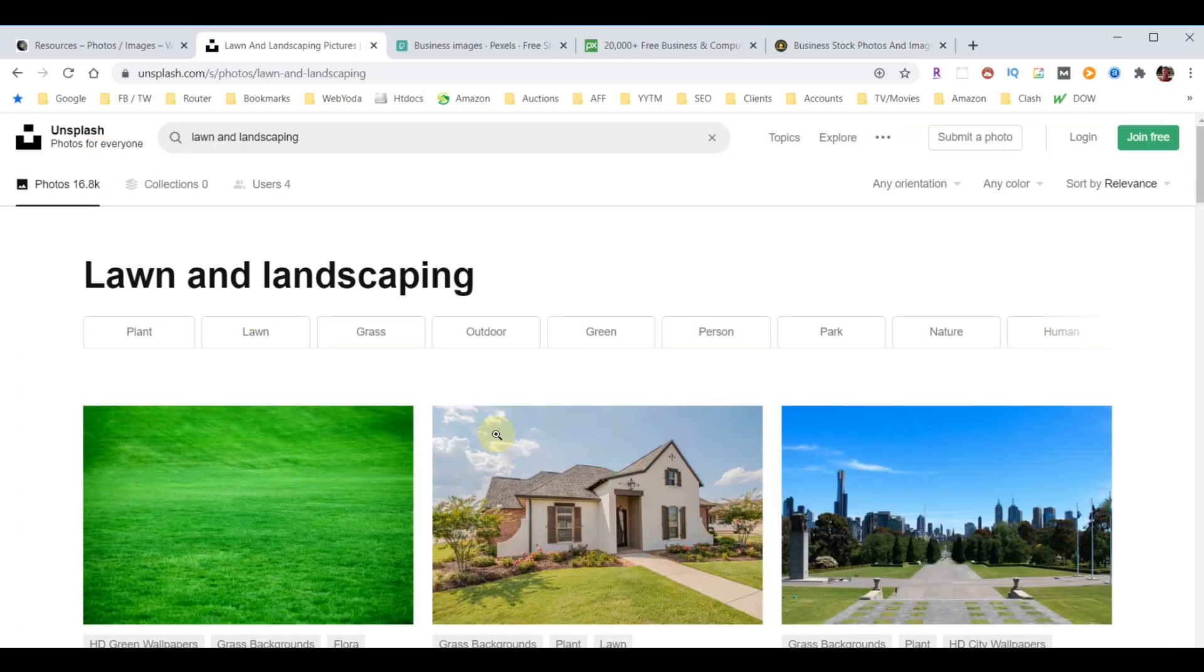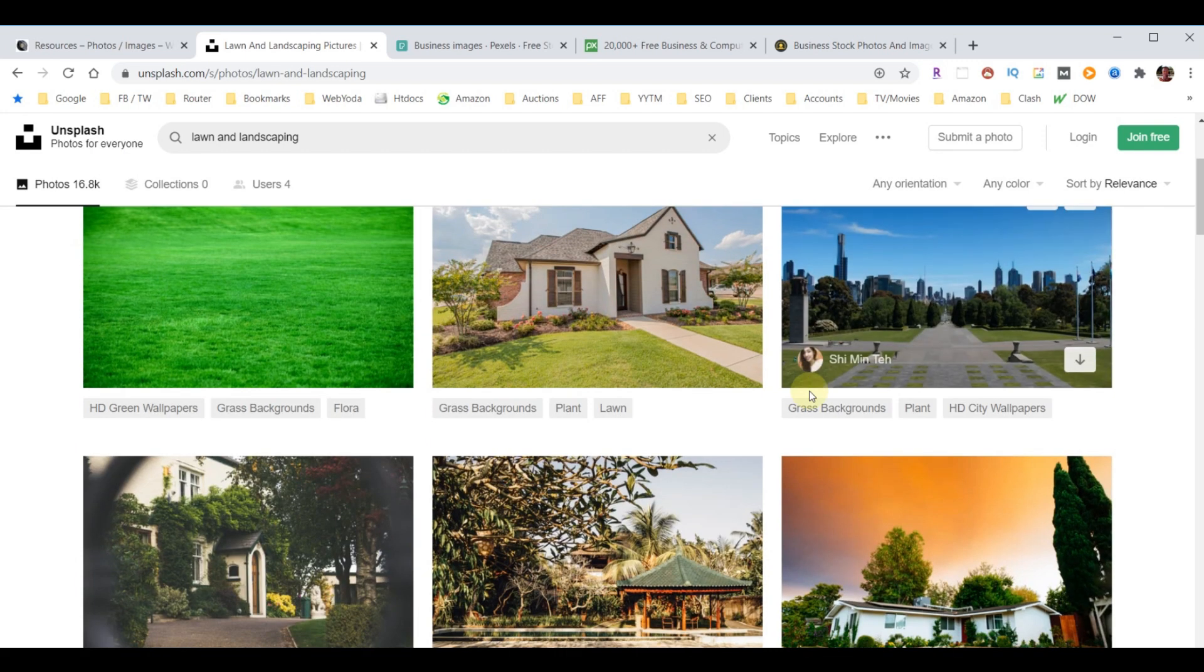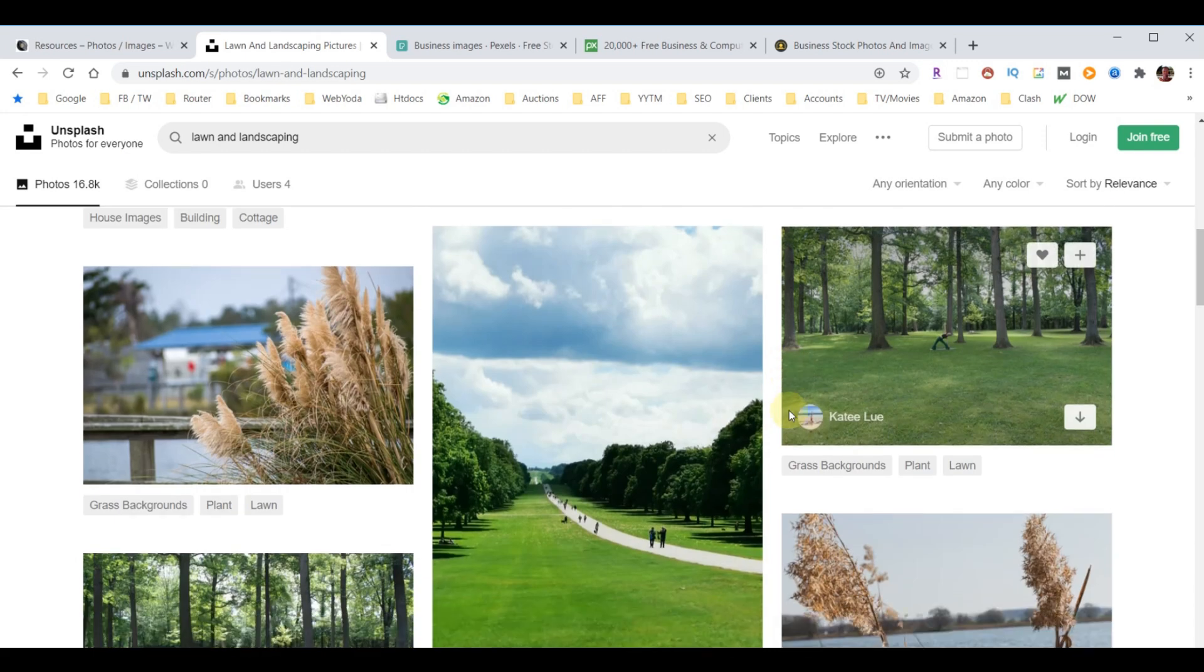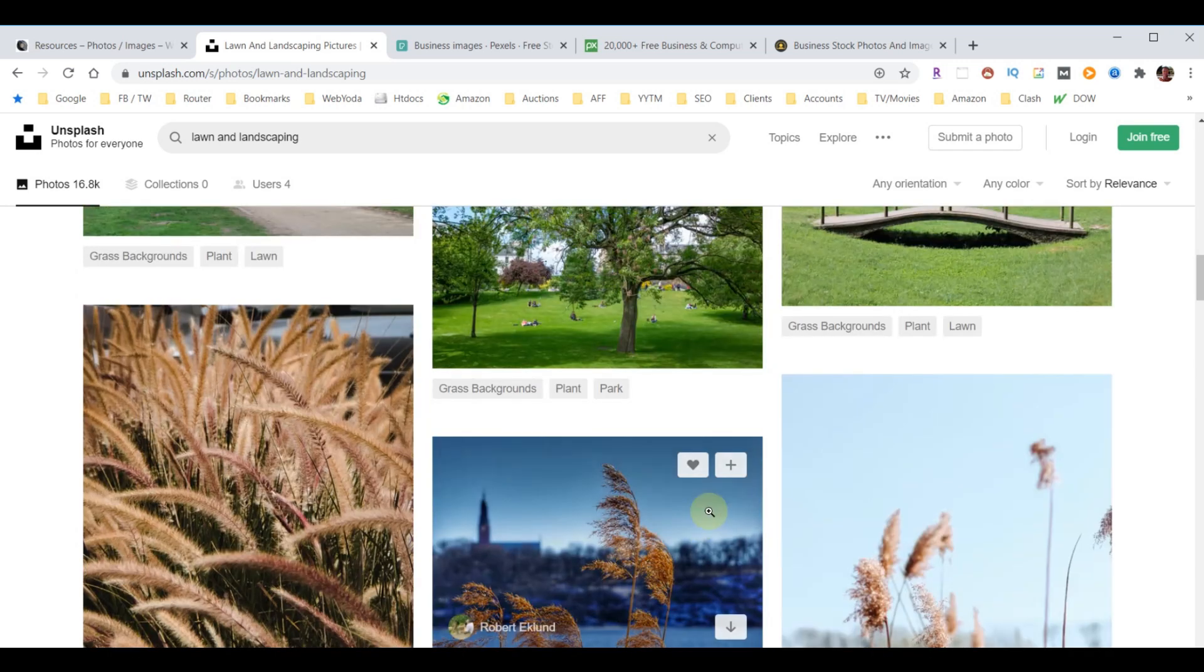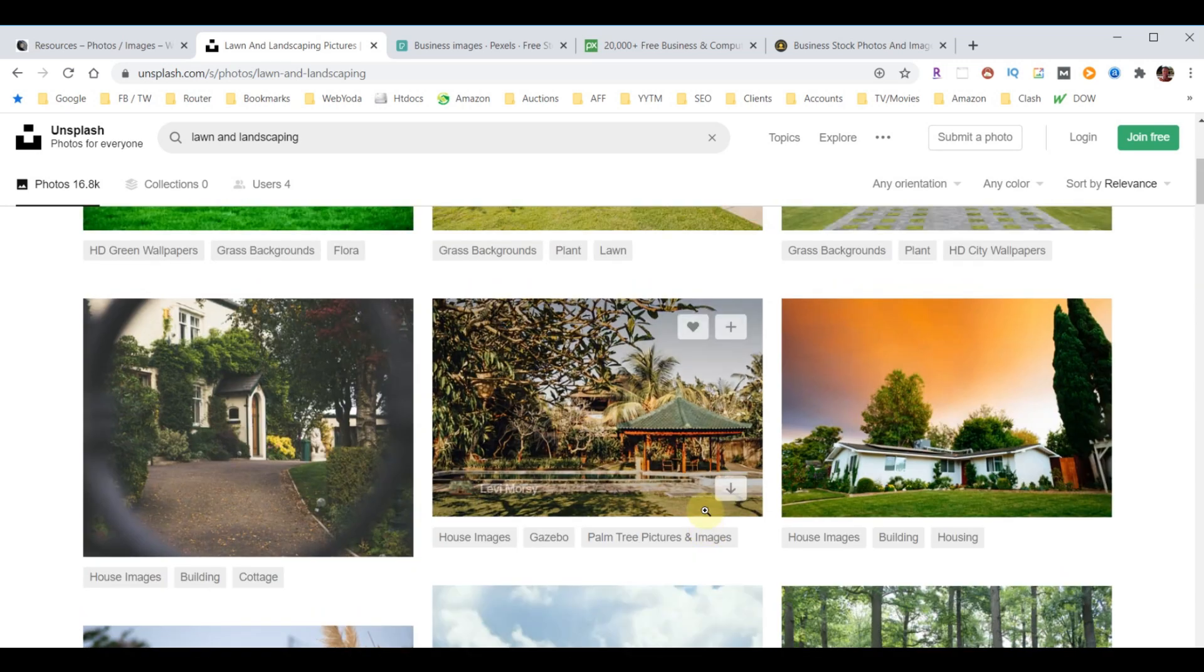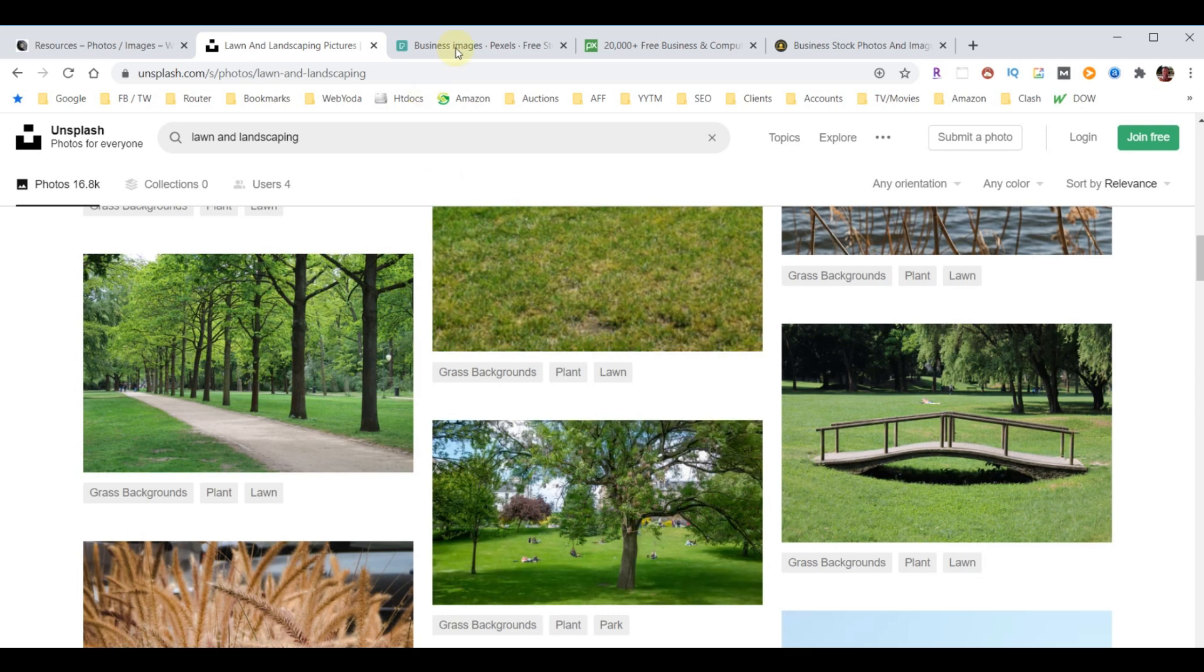Let's do another search. For example, let's say you're starting a lawn and landscape company. When you click on this, you start to see some of the differences about what you may or may not be able to find. These may or may not really be what you're looking for to start a lawn and landscape company.